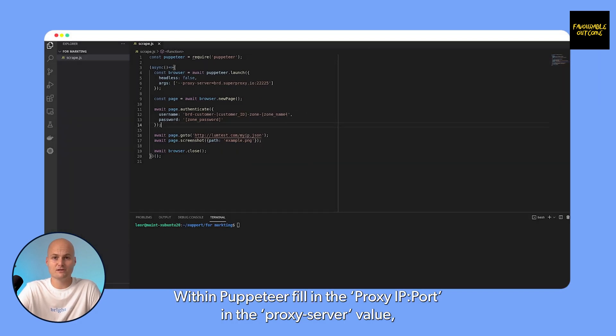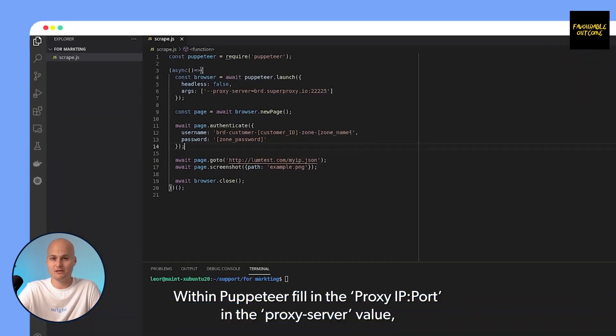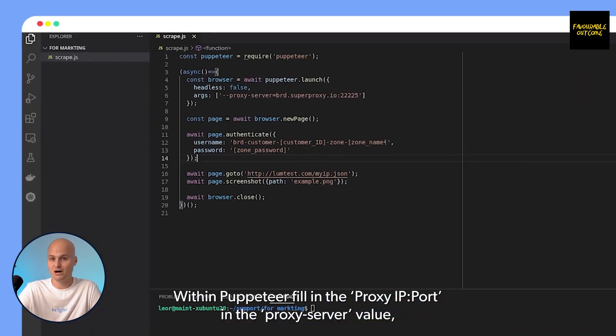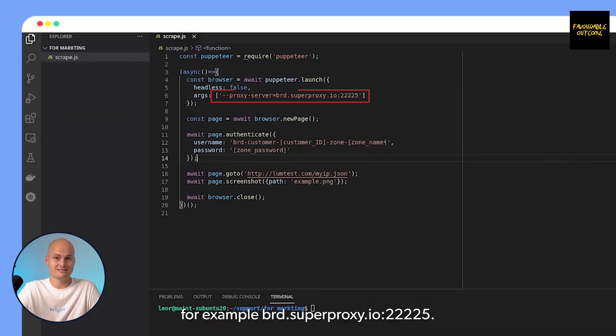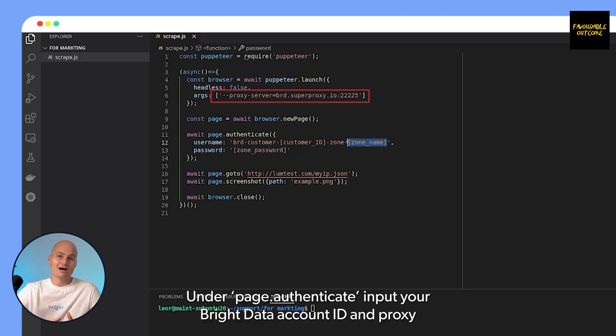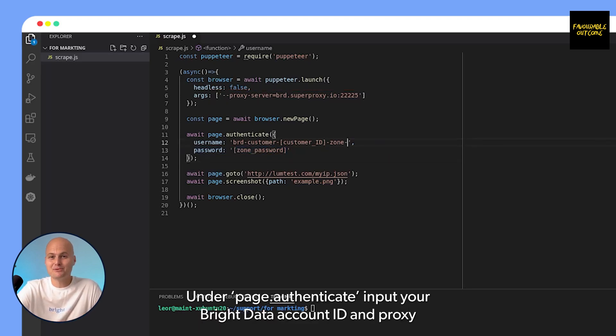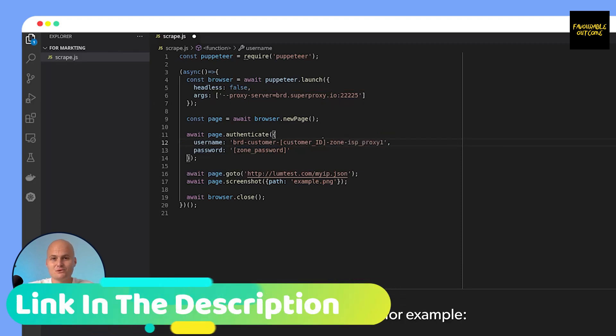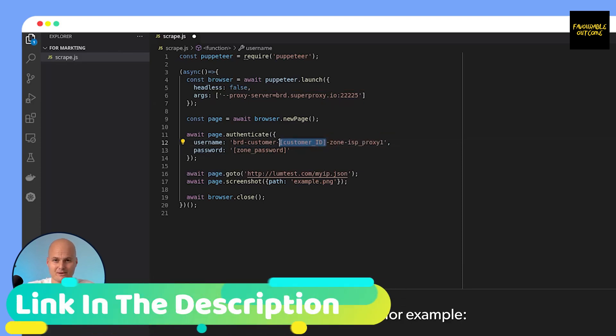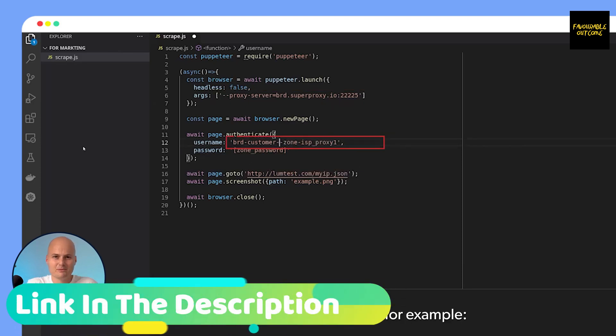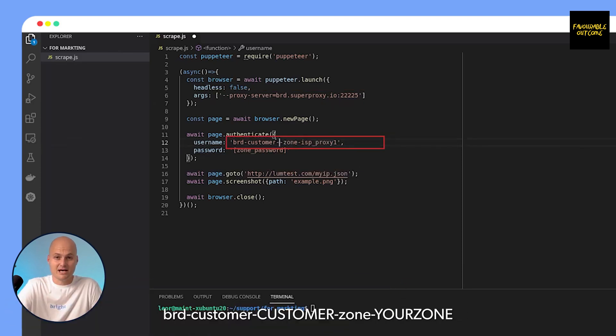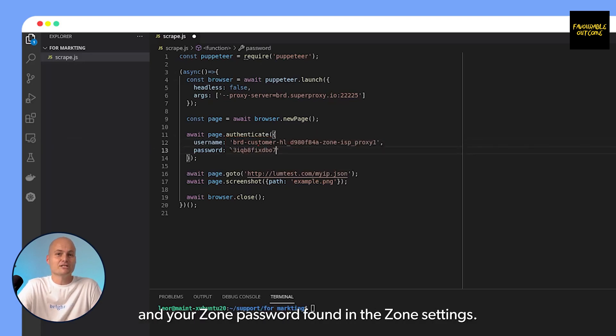Within Puppeteer, fill in the proxy IP and port in the proxy server value, for example brd.superproxy.io:22225. Under page.authenticate, input your Bright Data account ID and proxy zone name in the username value, for example brd-customer-CUSTOMER-zone-YOURZONE, and your zone password found in the zone settings.